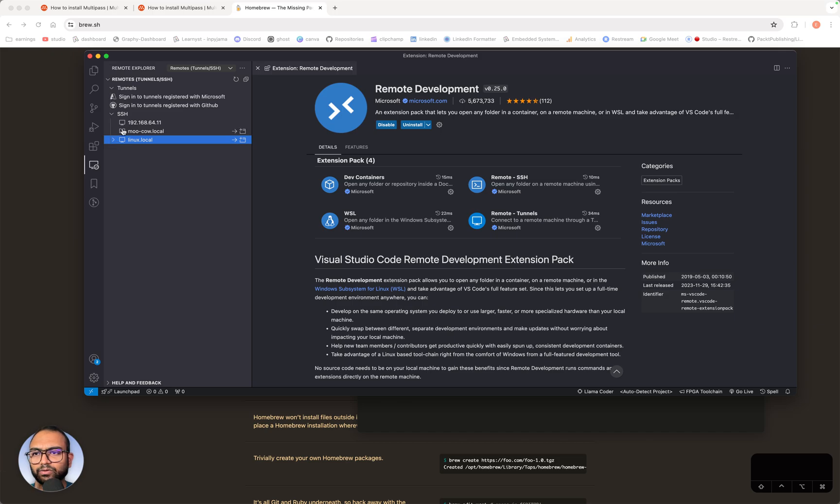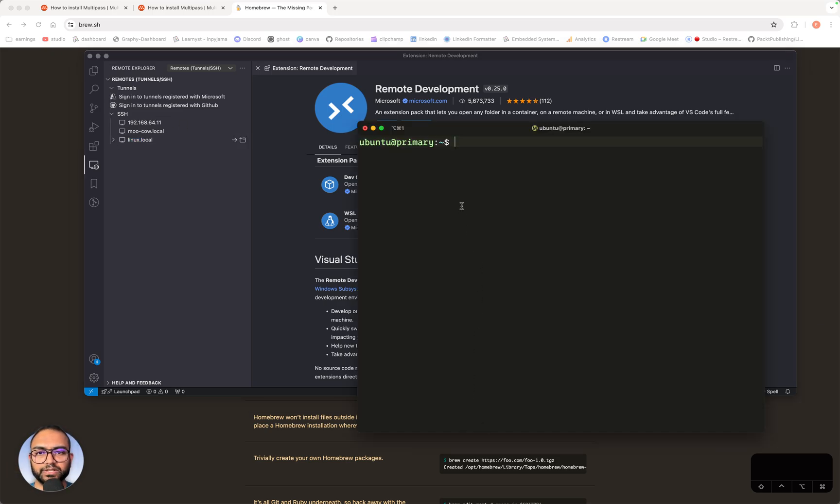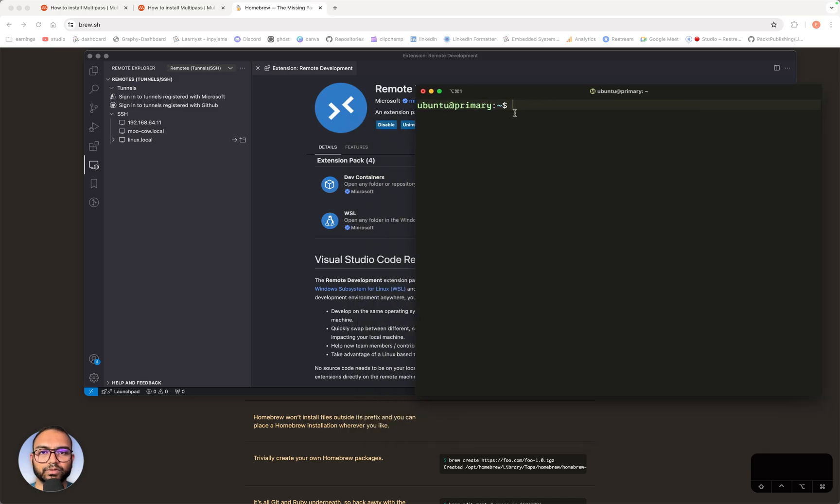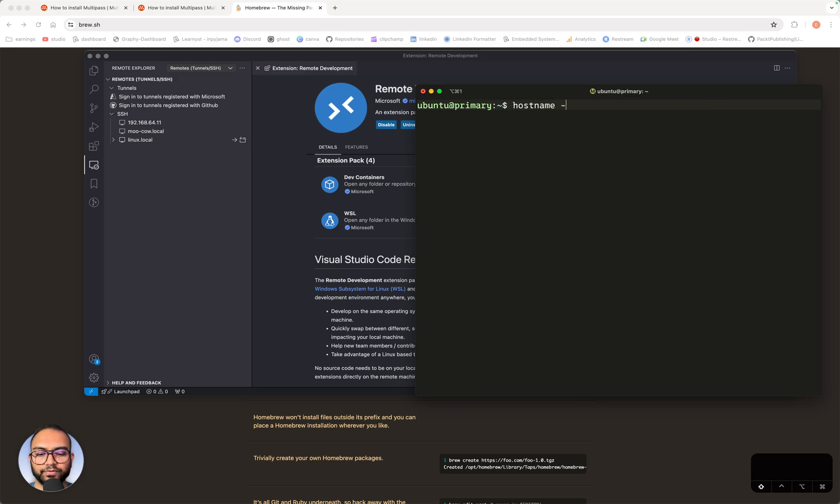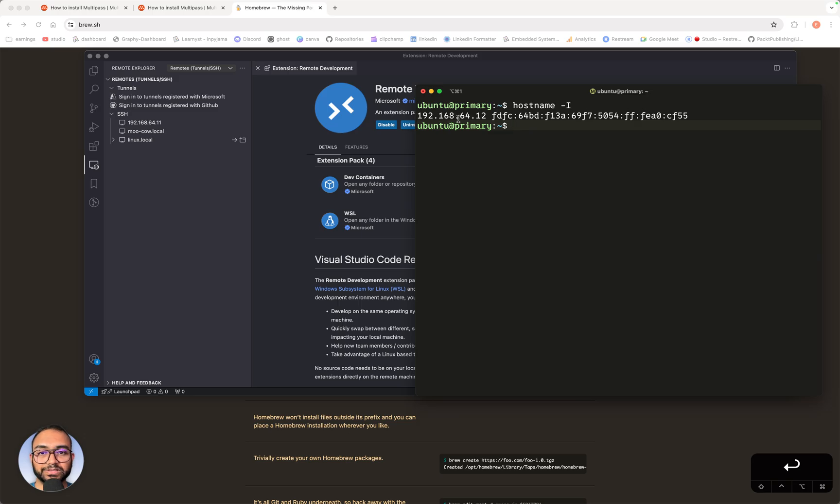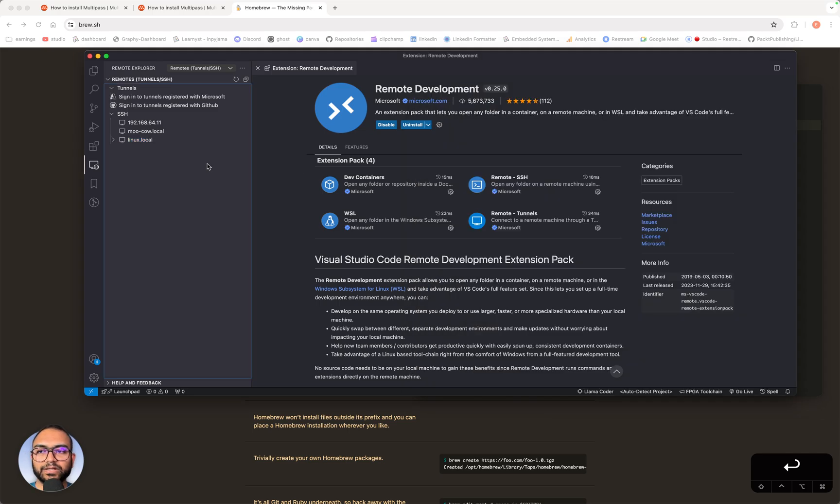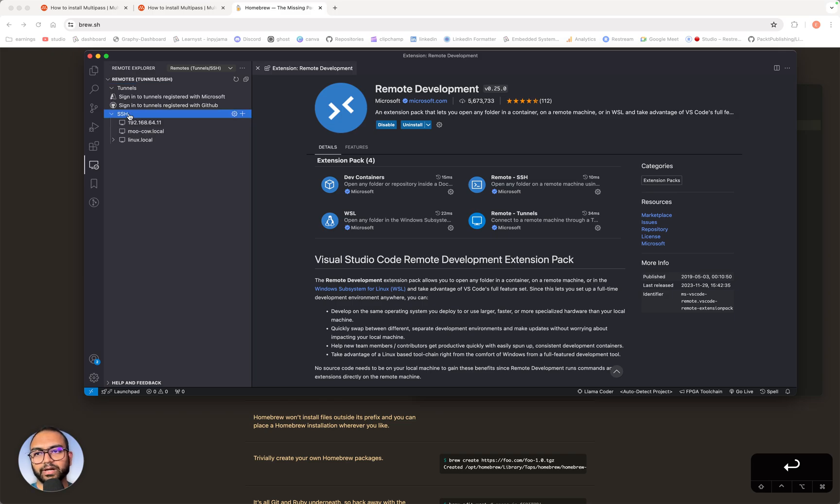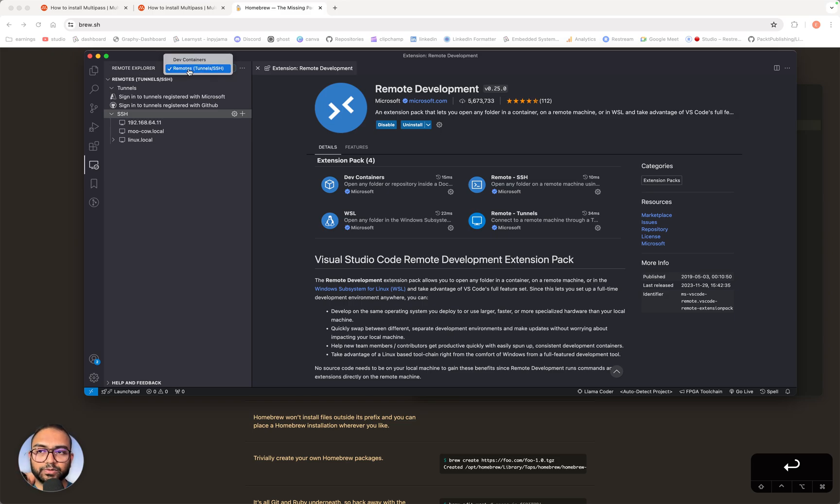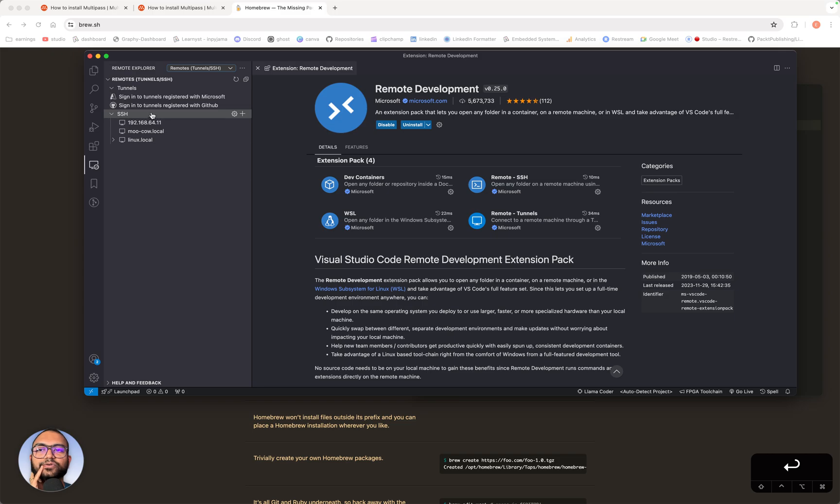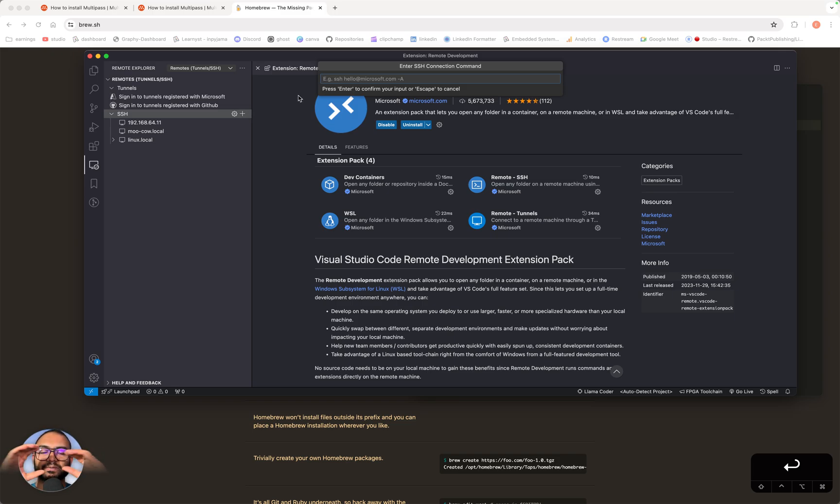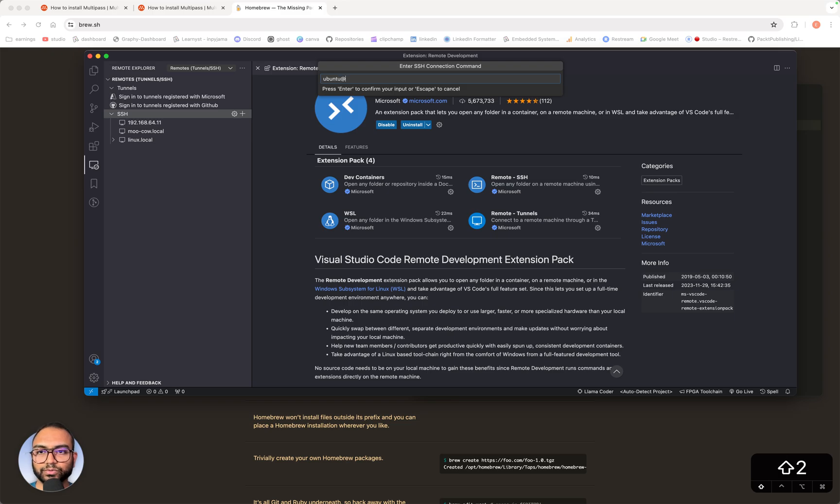I already have some SSH related things here. Go back to our terminal and type hostname -I. The moment you do that, you will see the IP address is printed here, which is 192.168.64.12. Copy that, come back to VS Code, go to this SSH drop down. If you don't see this drop down, be sure to select Remotes, Tunnels and SSH here in the remote explorer. Within the SSH drop down here, click on this plus button. Once you click the plus button, a user input panel pops up. In that, you write ubuntu@ and paste the IP address.